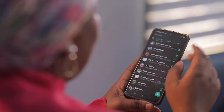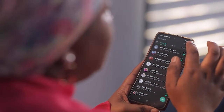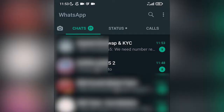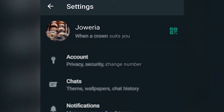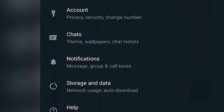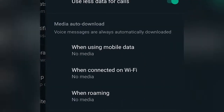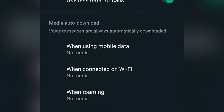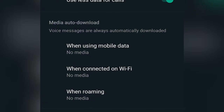We shall start with WhatsApp. So under WhatsApp, you see these three buttons here. You select Settings, then you go to Storage and Data. So under Storage and Data, you can see there's a section for Media Auto Download.